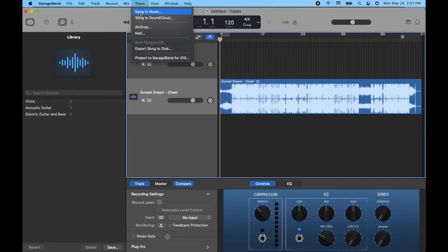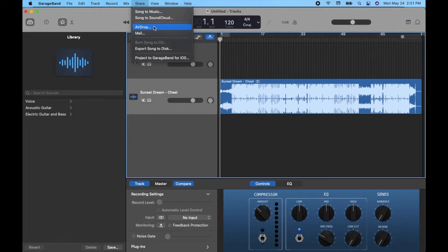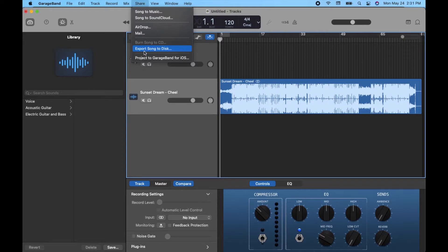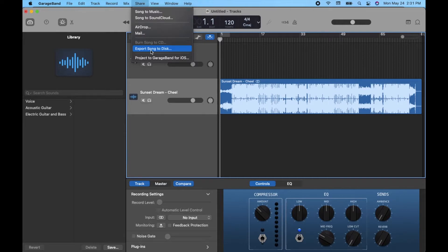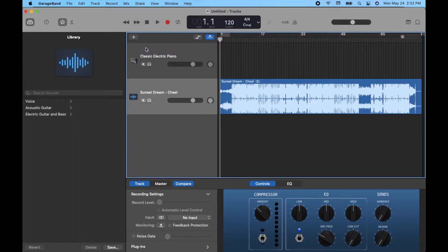So we can actually share the song directly to our Apple Music, or we can go straight to SoundCloud by clicking this option. We can do an airdrop, an email version that's really easy, or what we can do is come down here and export the song to disk. This is probably going to be the easiest because it'll create a file on your Mac that you can then share anywhere that is best for you. So I'm going to come and do that, click on export song to disk.